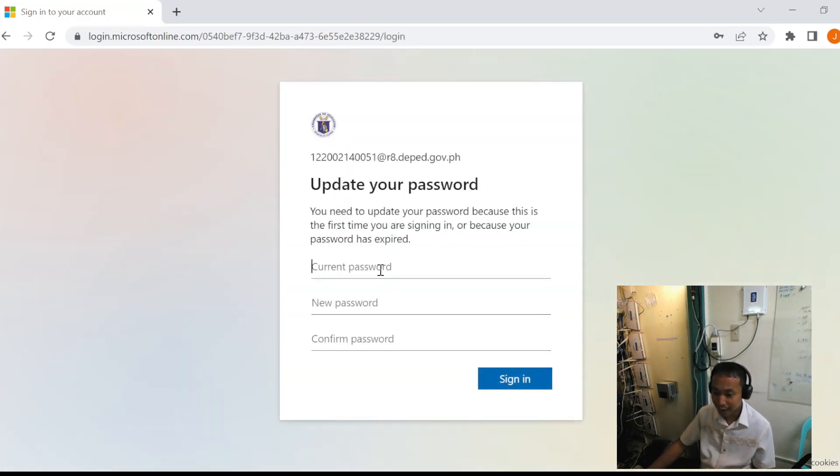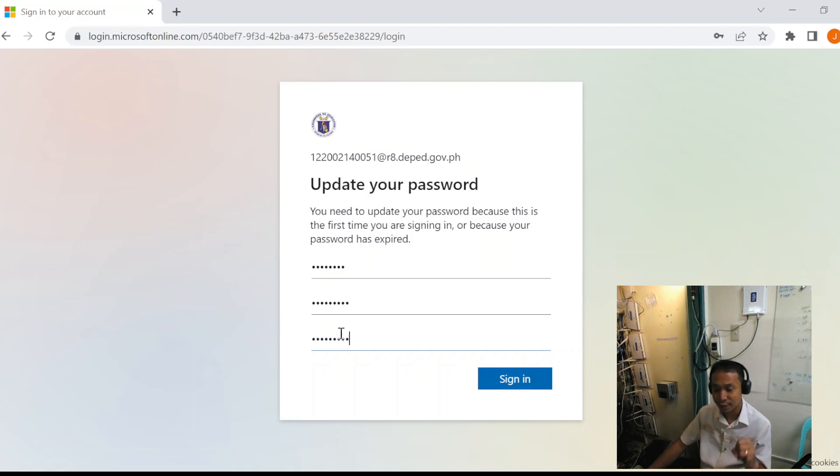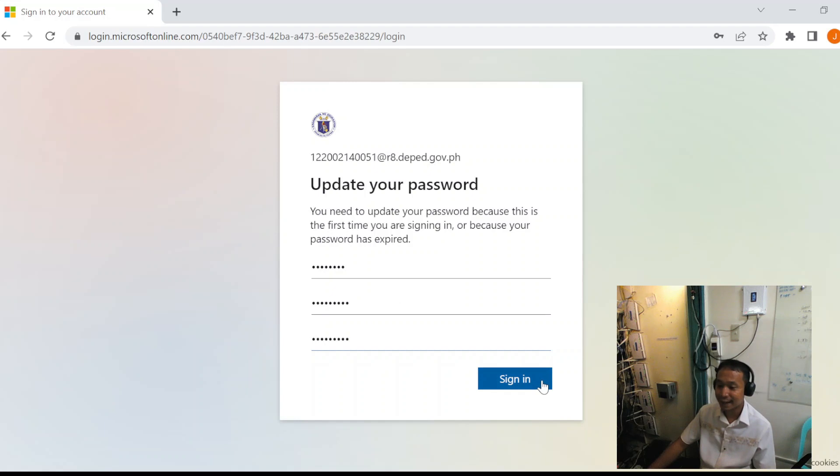Then we are asked to create a permanent password. For the permanent password, it must have at least one uppercase, one lowercase, numbers, and more than six characters.